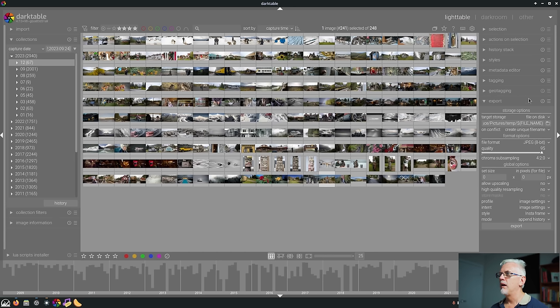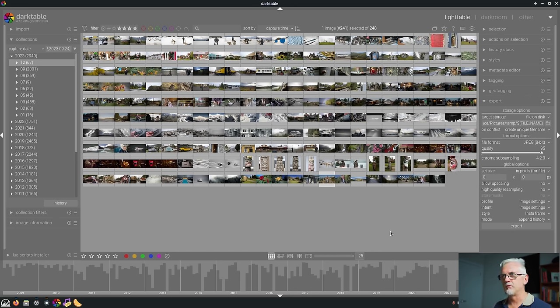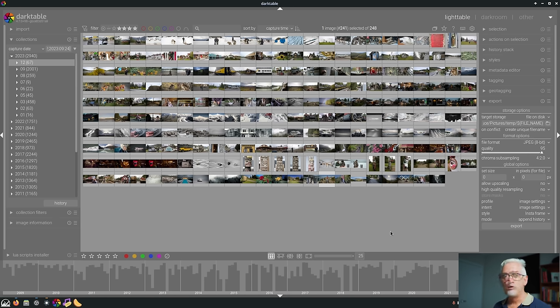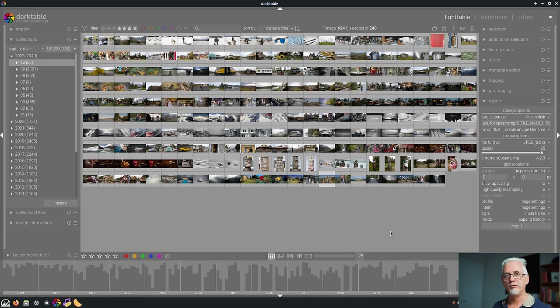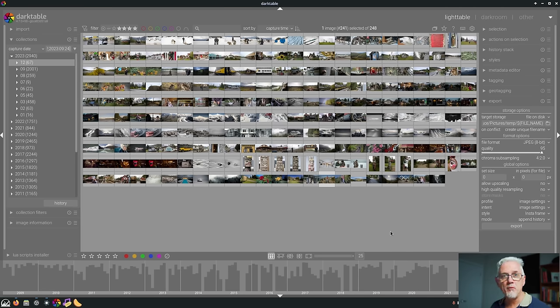So you would only use this if you were comfortable to throw away a little bit of color information. Do your own testing is what I'm saying. Try and export at 4.4.4. Try and export at 4.2.0. See if you can tell the difference. If you can't tell the difference, maybe 4.2.0 is good enough. That is number 14.